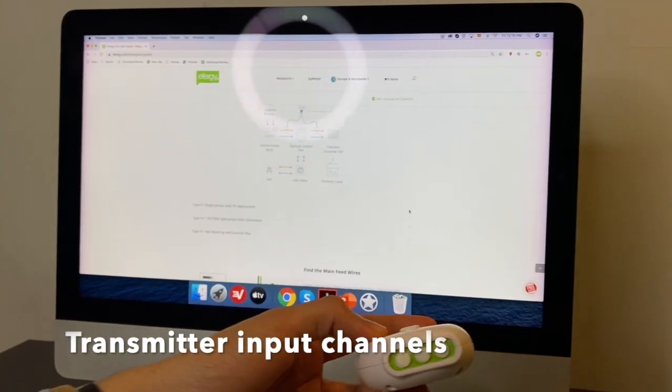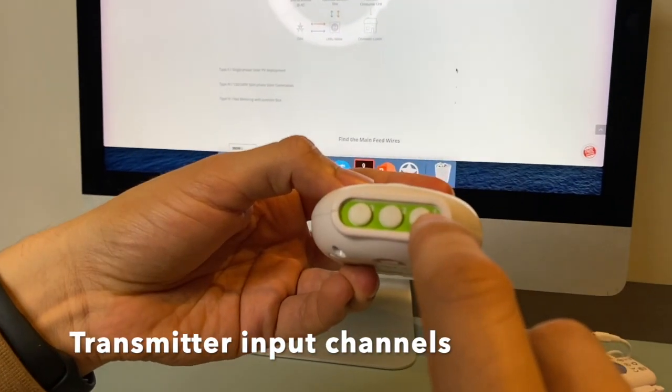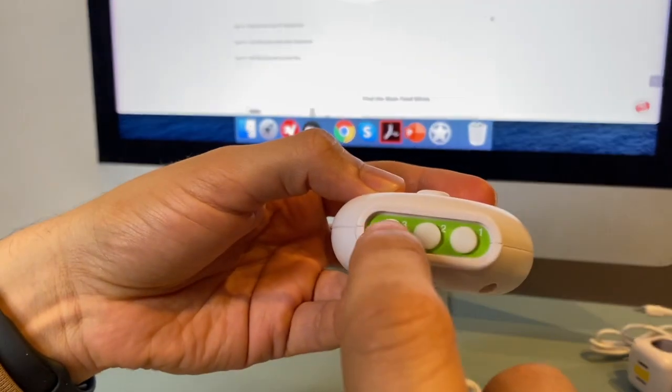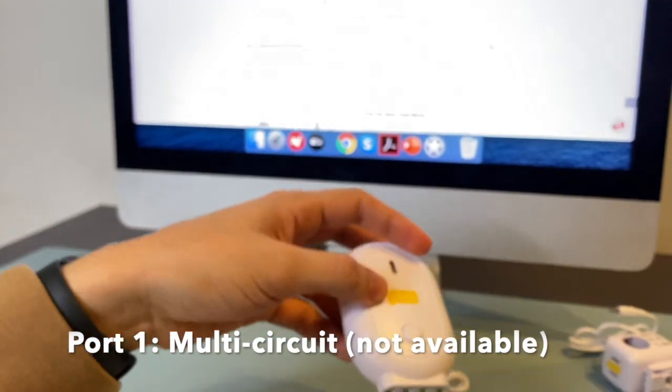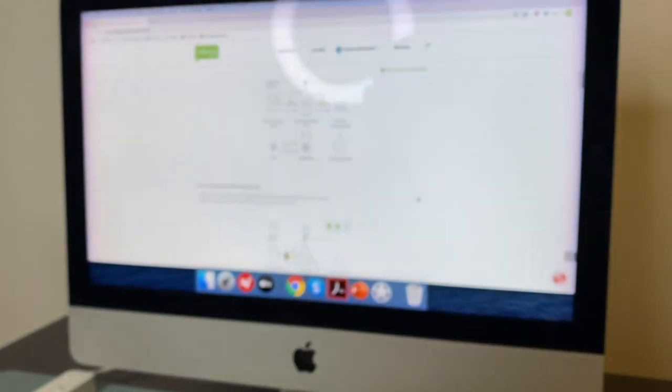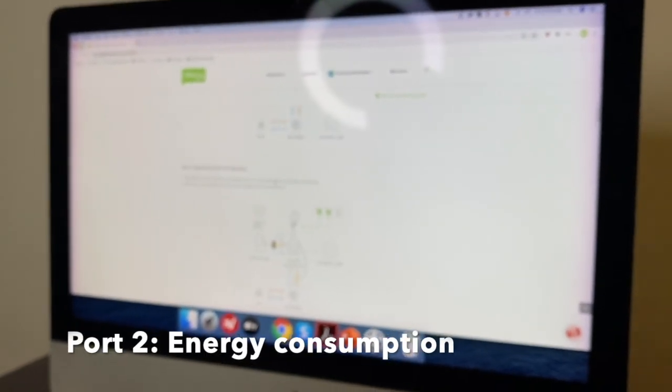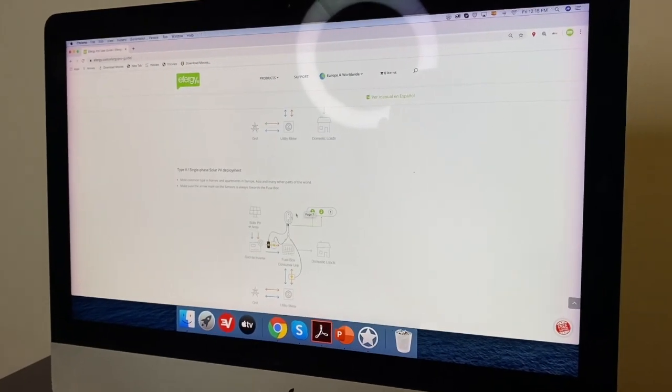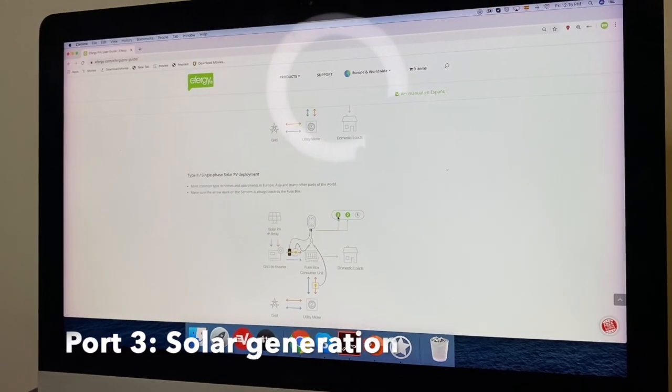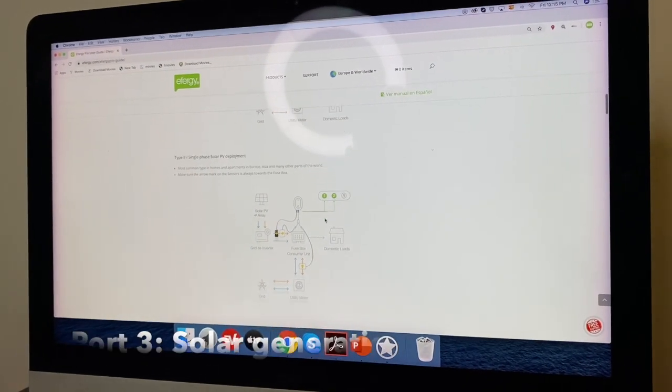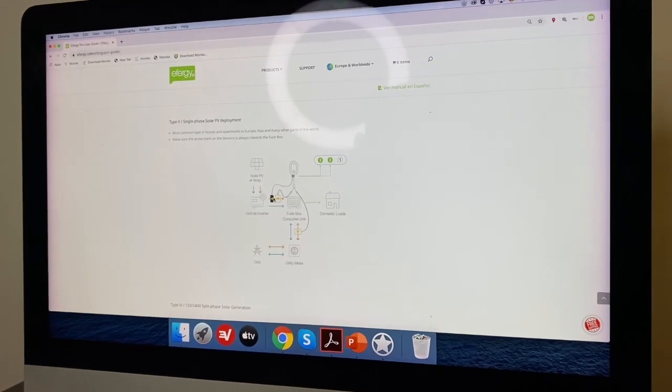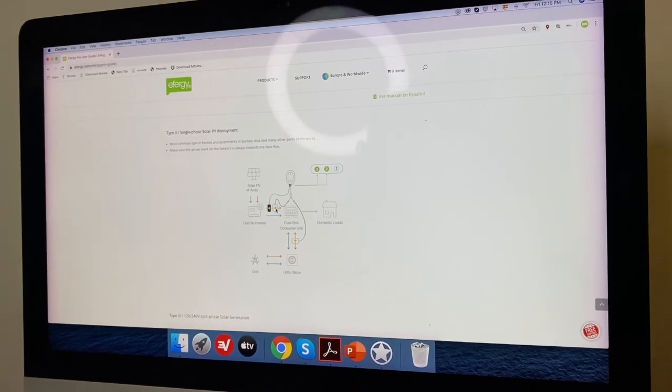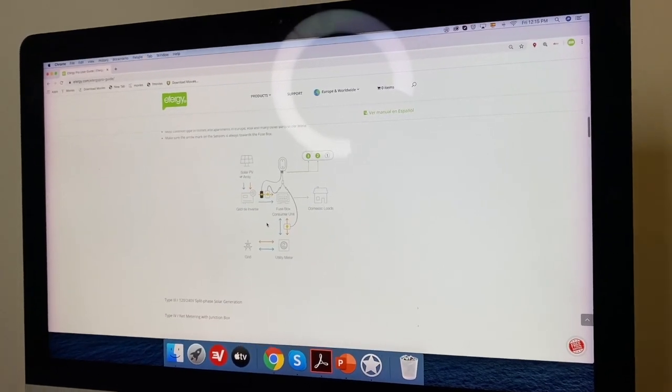And on the transmitter, you will have different ports. One, two, and three. So depending on the type of installation you have, you can see where to connect the sensors, and also the direction of the arrow on the installation.